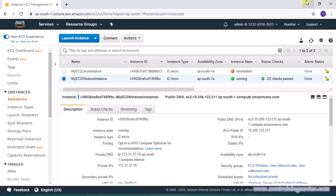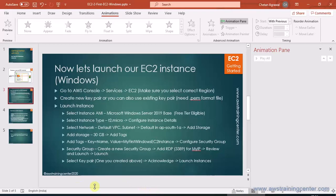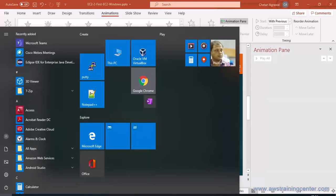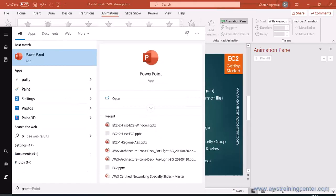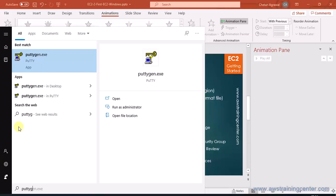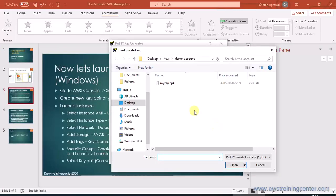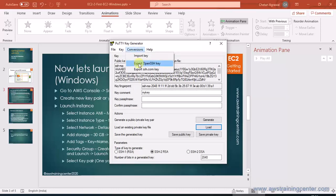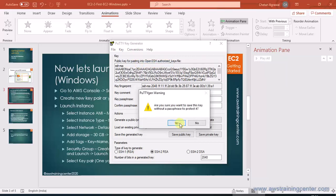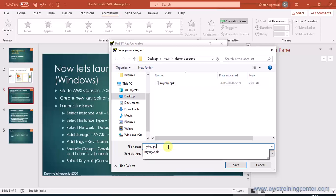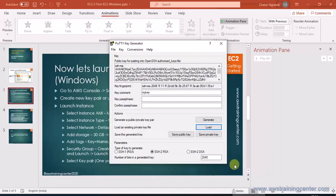So I'm just opening my puttygen and I need to load my PPK file and then I need to convert it to PEM. So go to the conversion and say export open SSH key, just say yes and you should typically give the same name so that you can identify keys. The name does not matter, the content matters. So just save it and just close it.